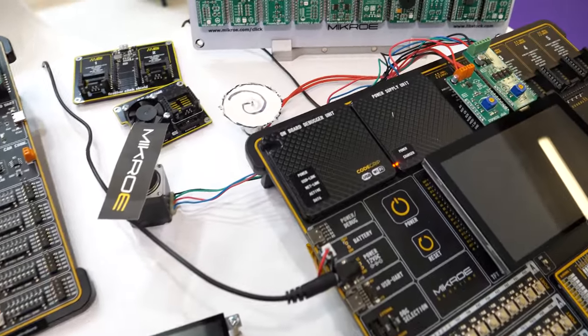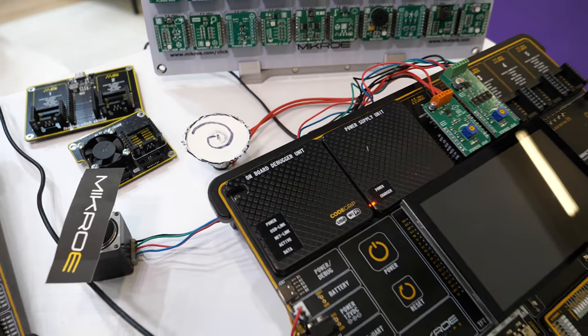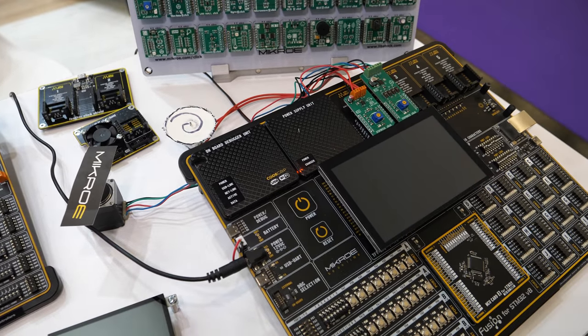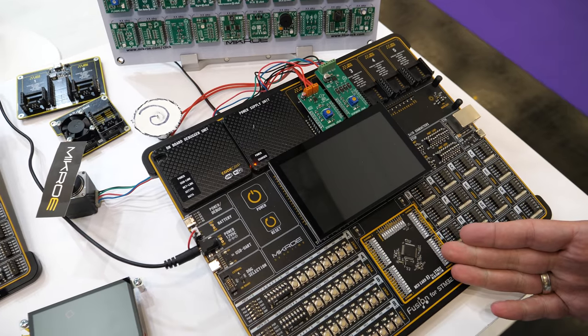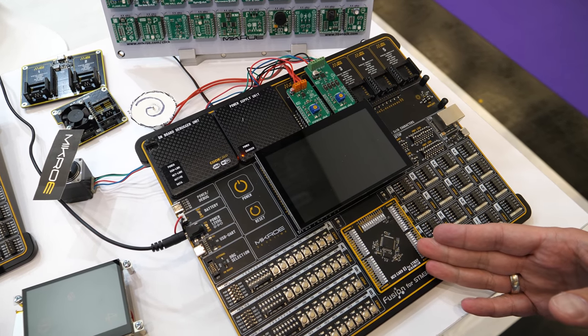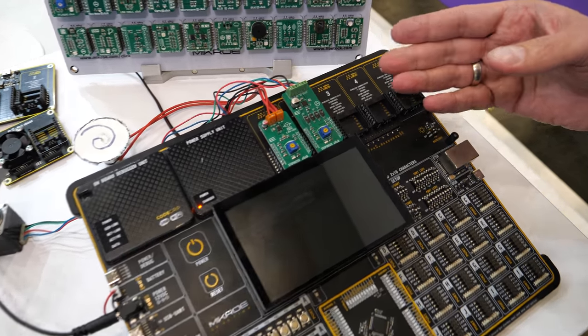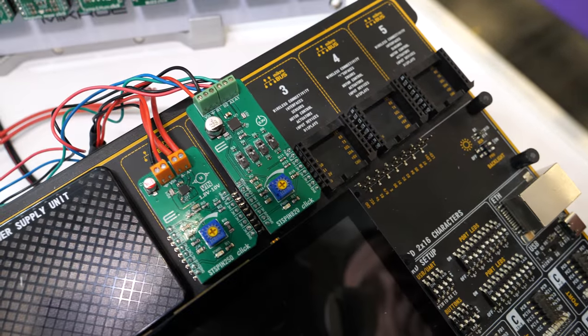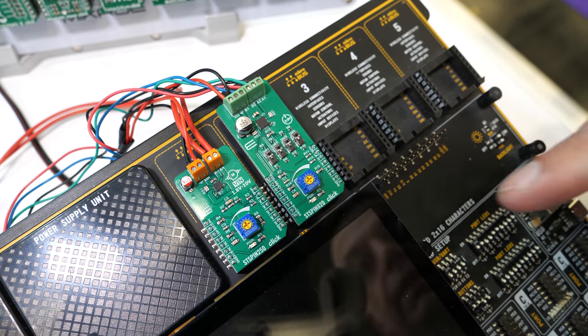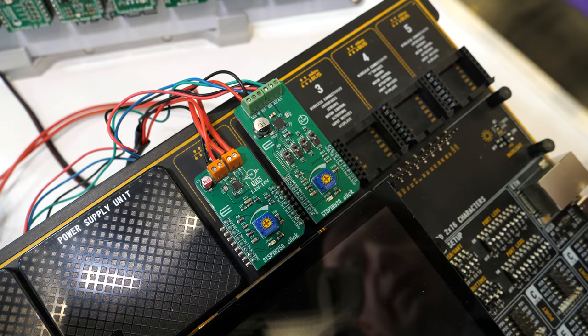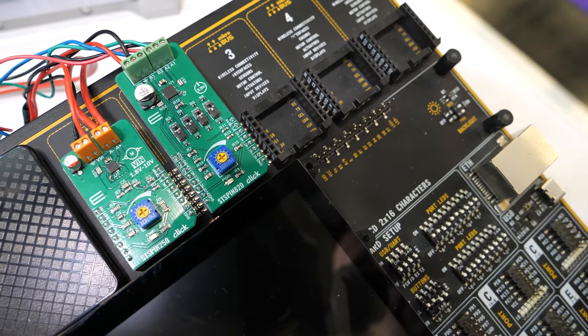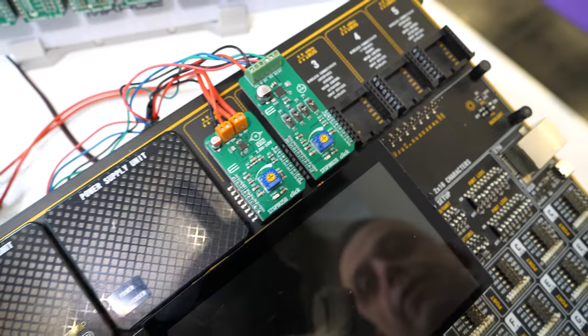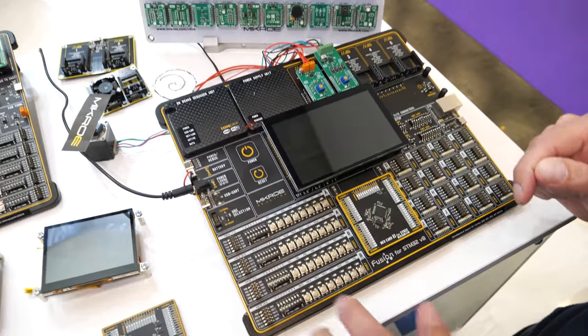I see that you have a bunch of stuff connected here like this one. This is actually a demo with the STM MCU, motor control MCU, and the two click boards we did with STM part numbers. Which click board? It's the STS pin 250 and the STS pin 820.